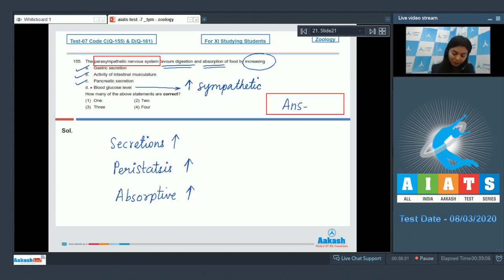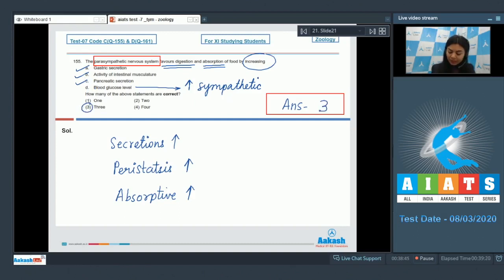So among options A, B, C, and D, three are correct. The correct answer is option number 3.